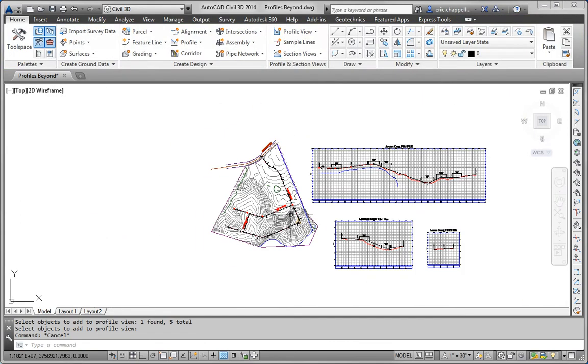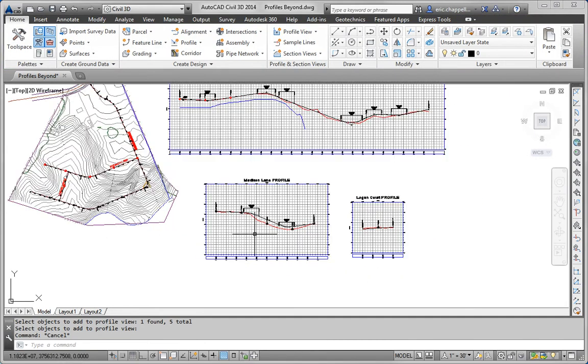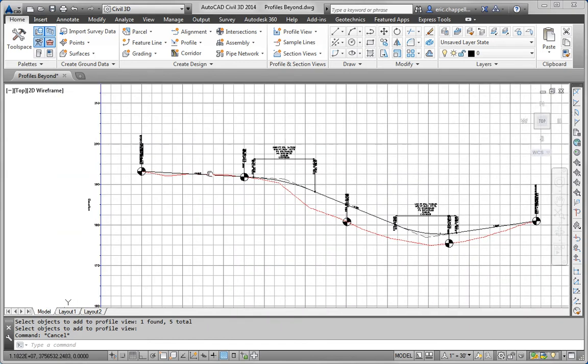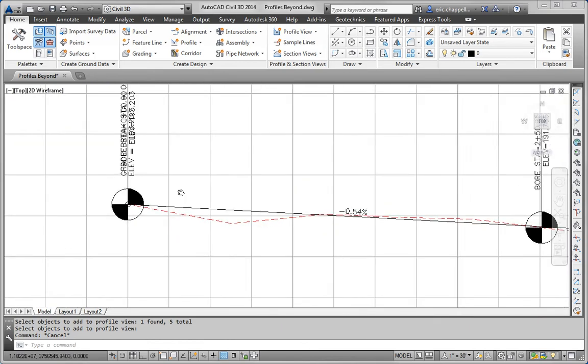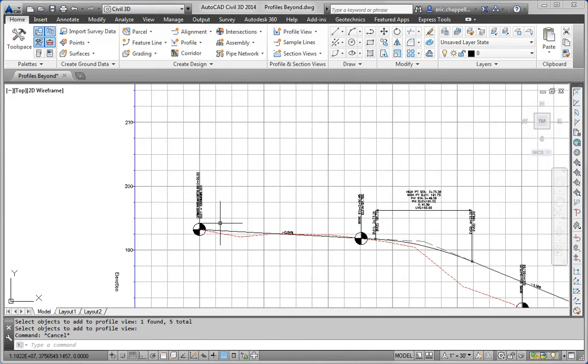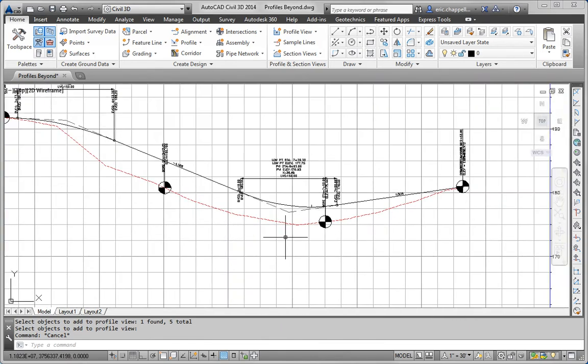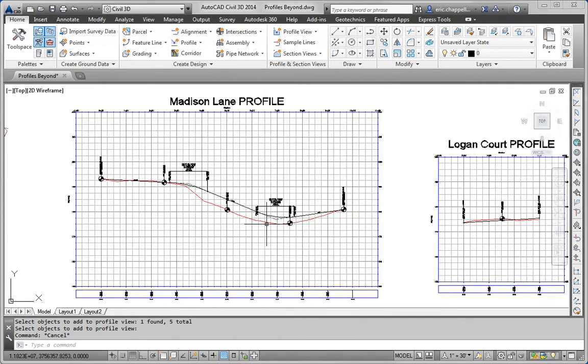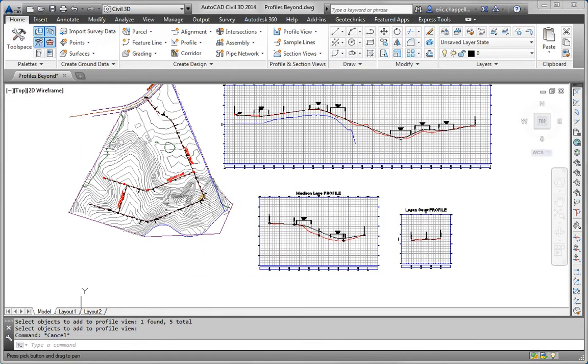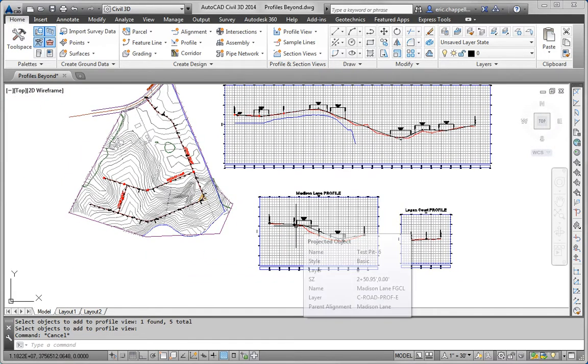We'll zoom over here to Profile View and see what it looks like. And it looks great. You see the test boring symbols. They're oriented along the existing ground profile. It's exactly what I would have hoped to see.